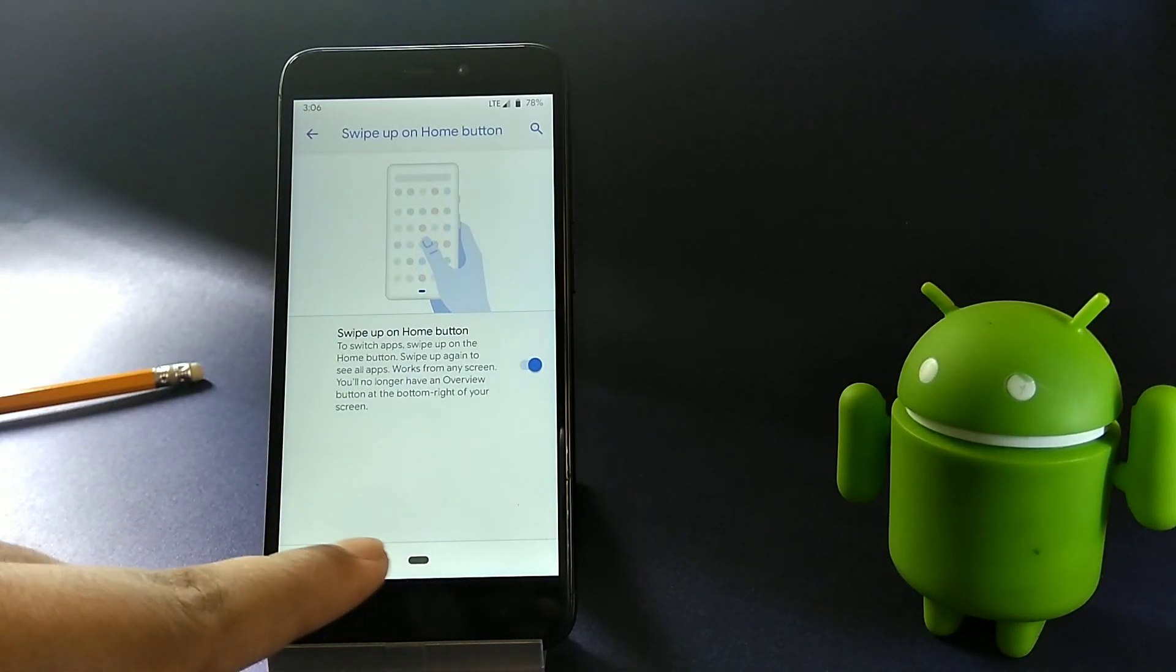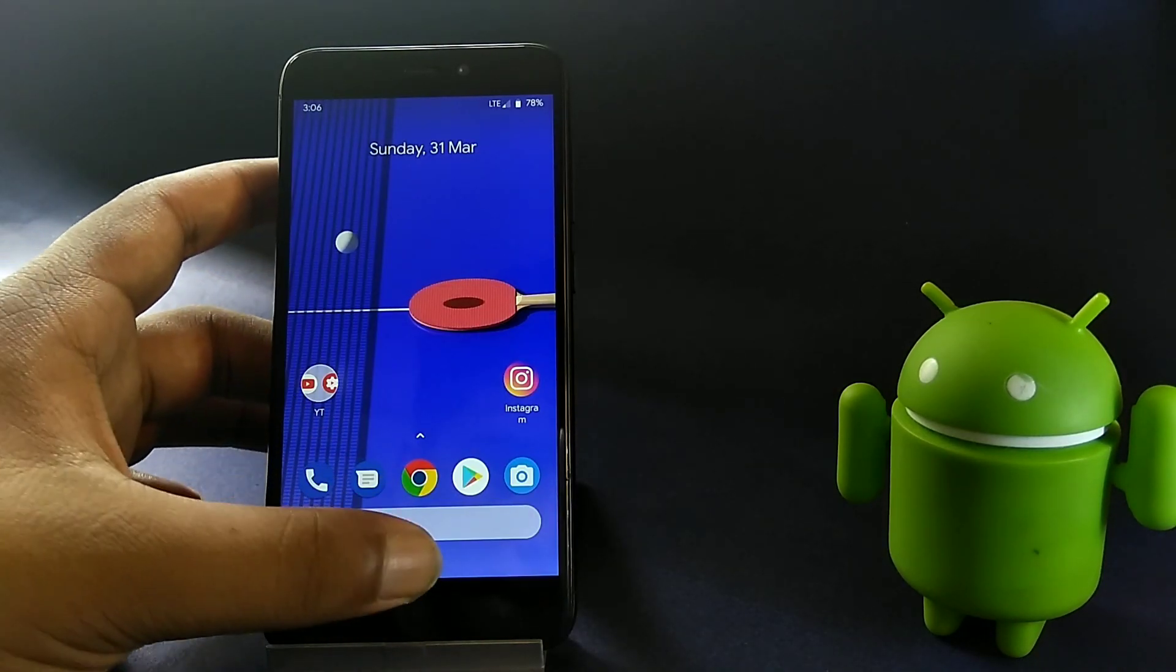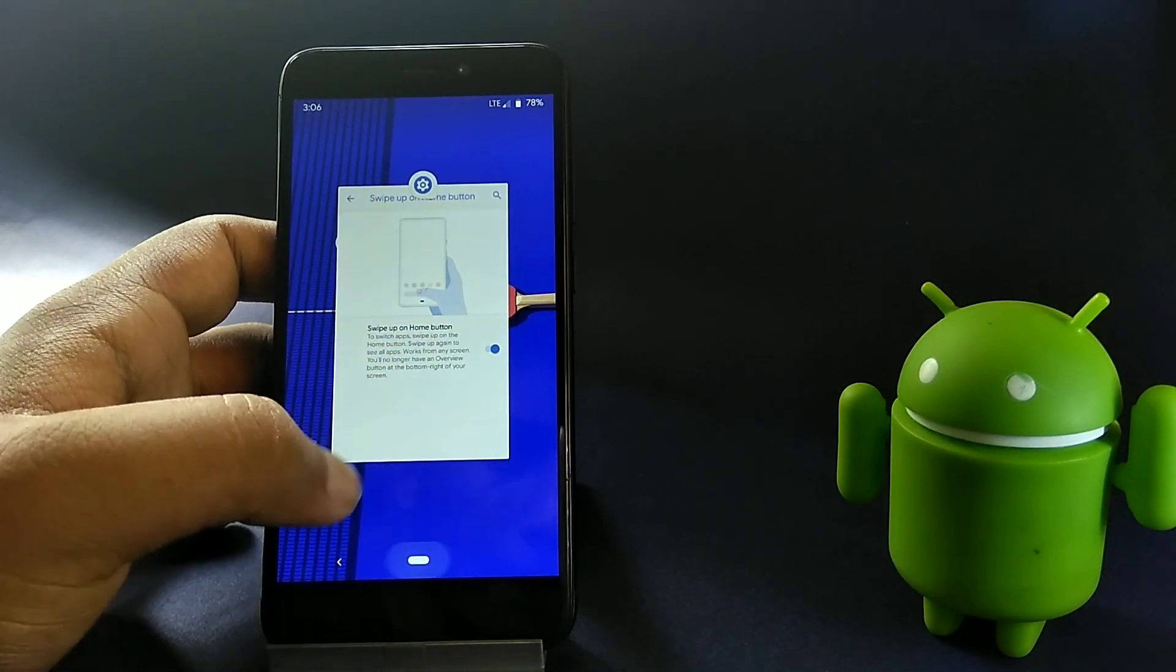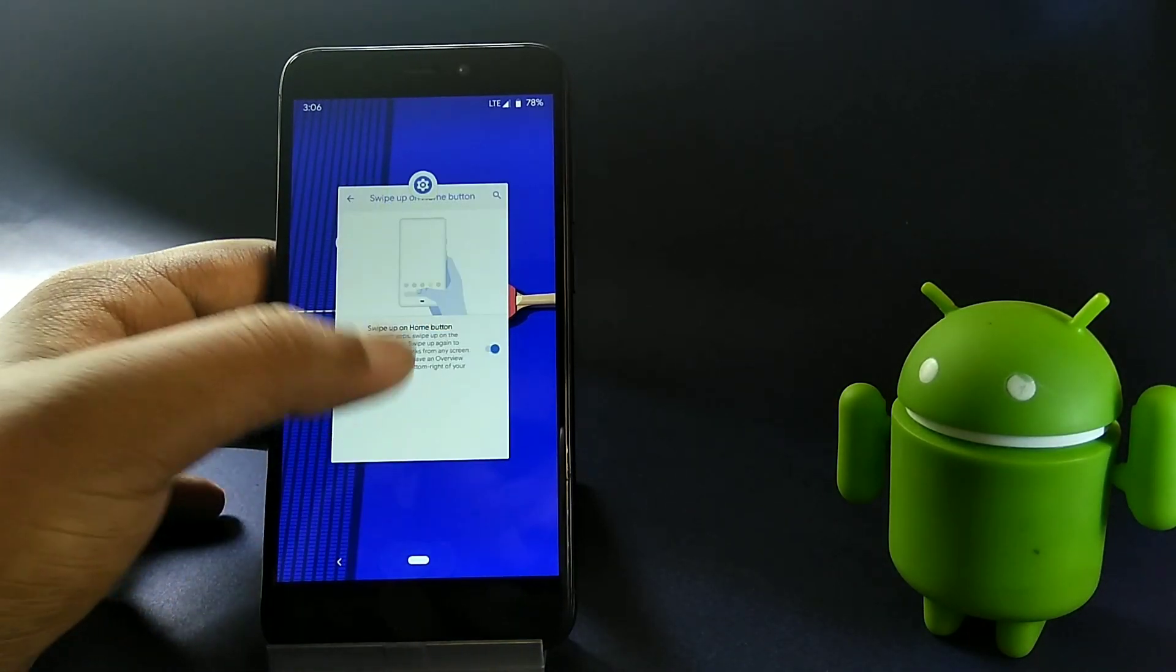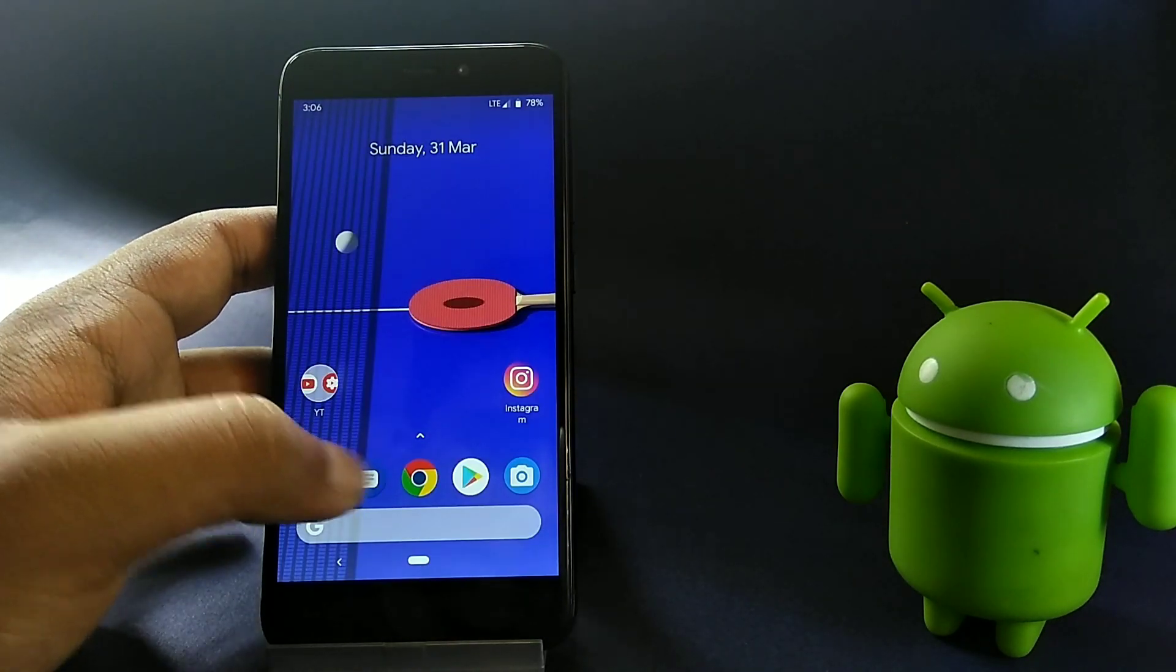Let's give it a try. That's the recent menu. I'll open some apps to showcase the feature.